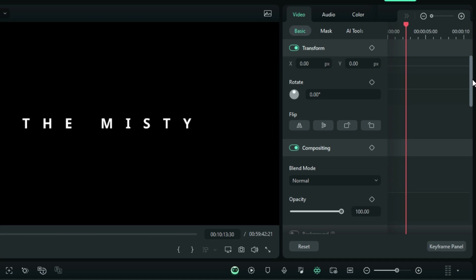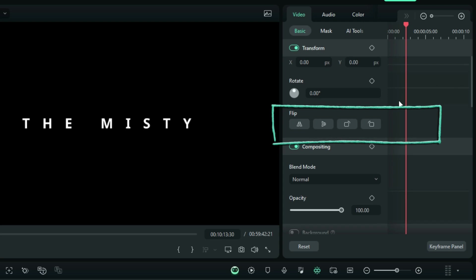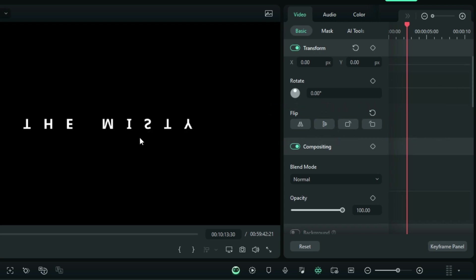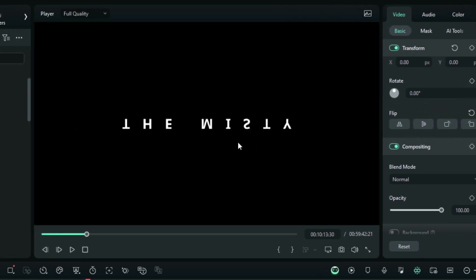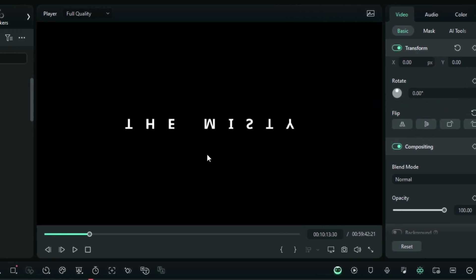So right here on the properties here, you're going to under the transform tab, you are going to see this option right here, which is the flipping option. So you are going to use this option right here to flip your compound clip.